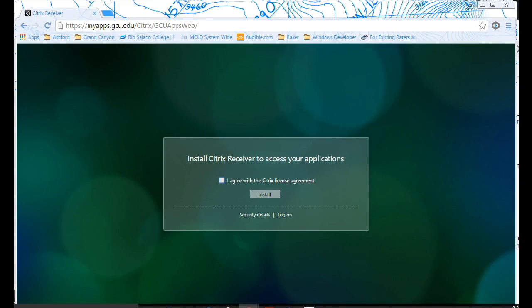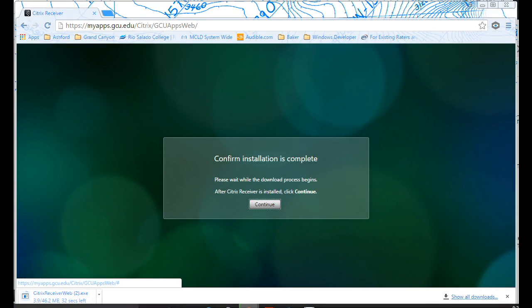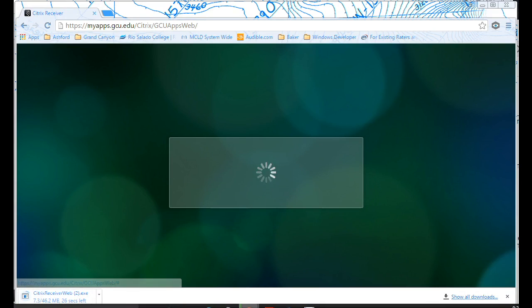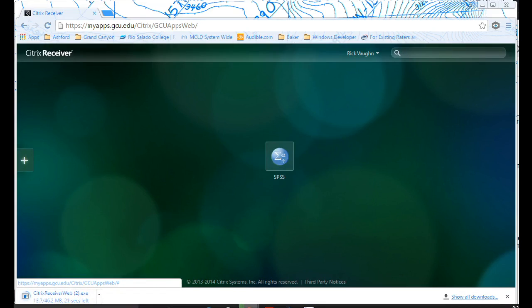Now, the first time you do this, it's going to take a while. You have to agree to the Citrix license agreement and click on install. If you already have this installed, you go ahead and continue, and it should show up with something like this.